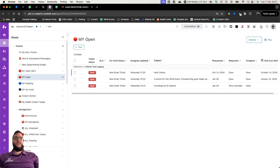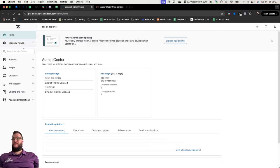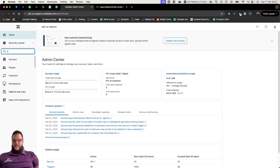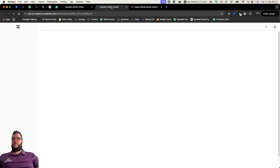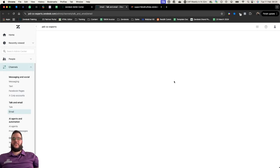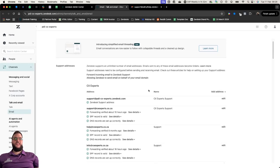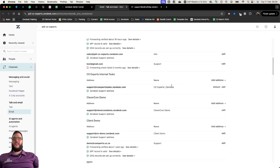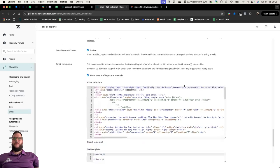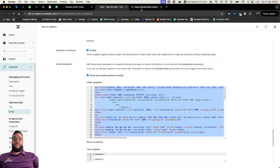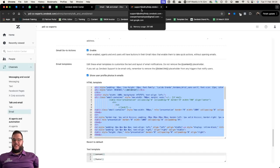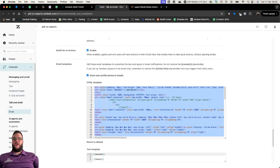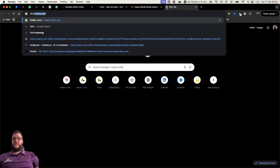I'm going to take you into my Zendesk admin platform and show you where you can find your HTML template. If you search for email admin console, we open it up there, and we're going to build a new one from scratch today without any preparation. You are welcome to get this template from us at info@cxexperts.co.za.